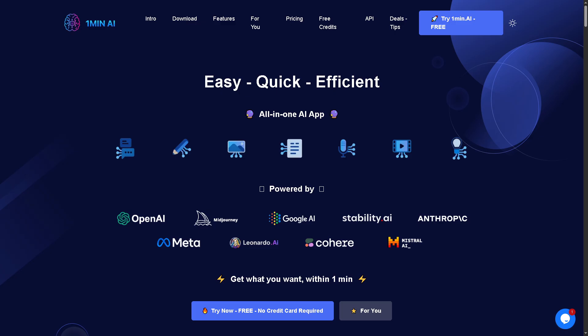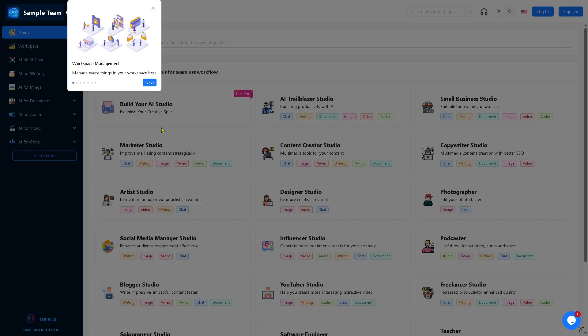The first thing that you need to do is visit the official website of One Minute AI. On the top corner, you have the option to try One Minute AI for free if you click the blue button. This will forward you to a new page.